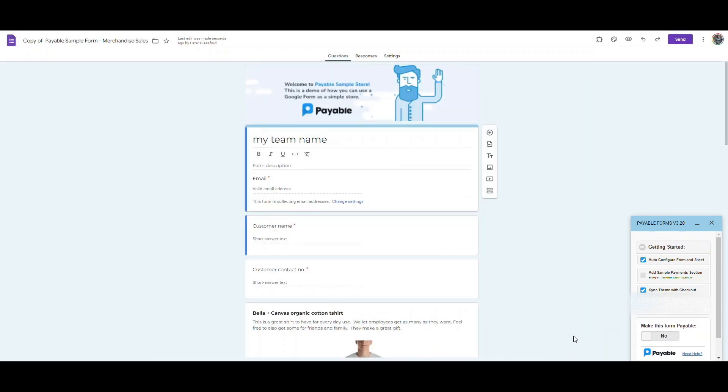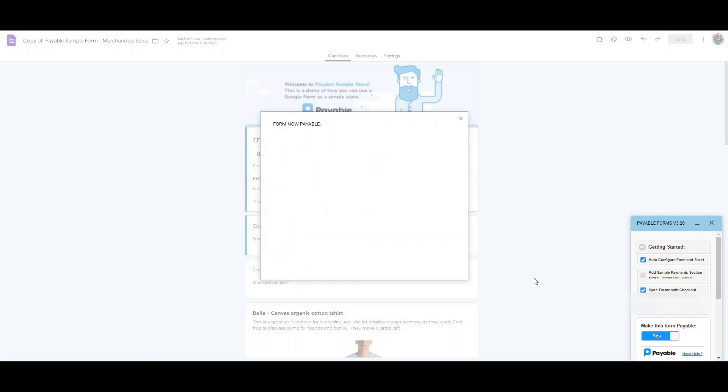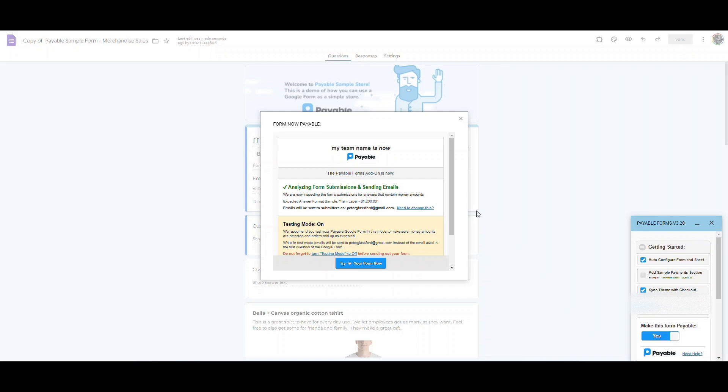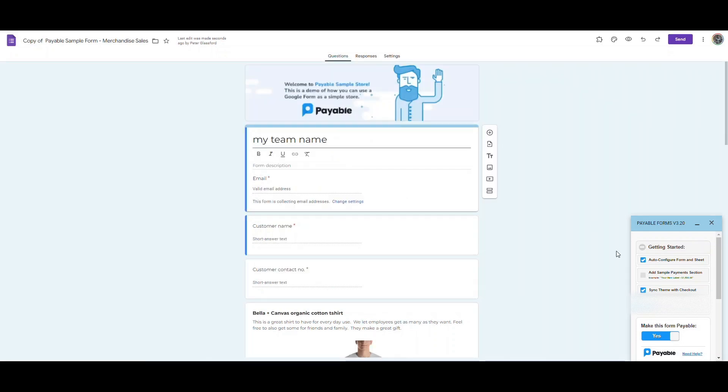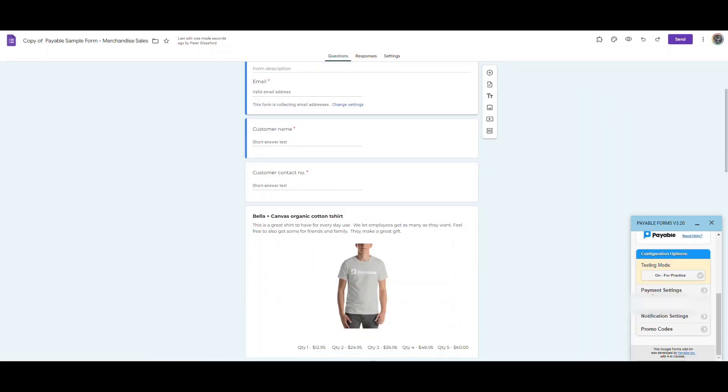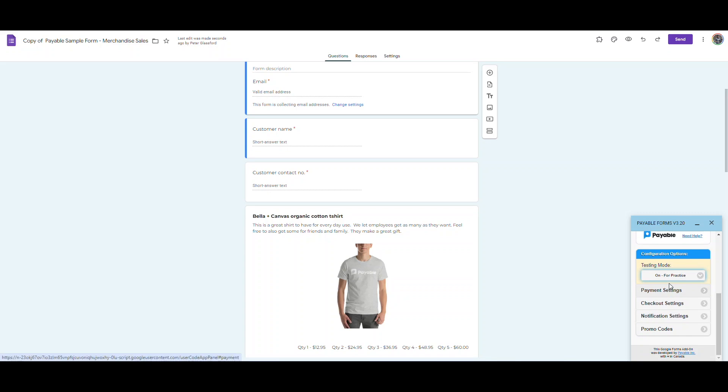Now that I have my account connected for payments, I can make the form payable. This will set it up in the testing mode, so it's for fake money right now. We're on for practice. Whereas once we're ready to go, we can switch it over to real money. I'm going to leave it on practice here while we're just setting up and testing out our form.